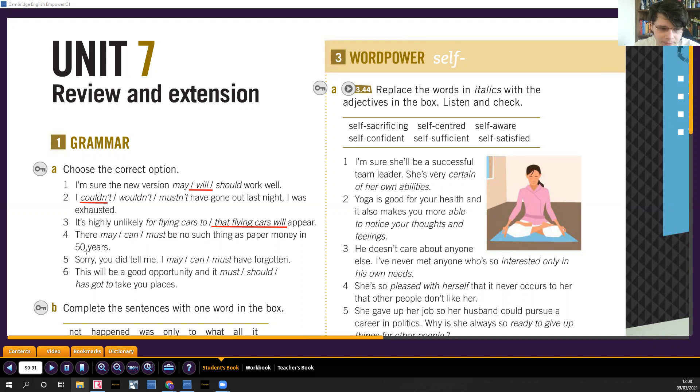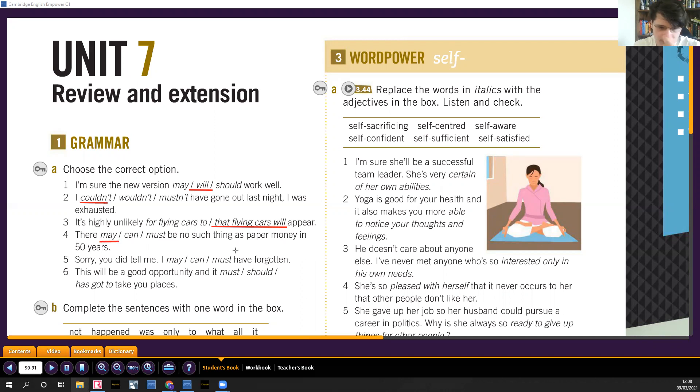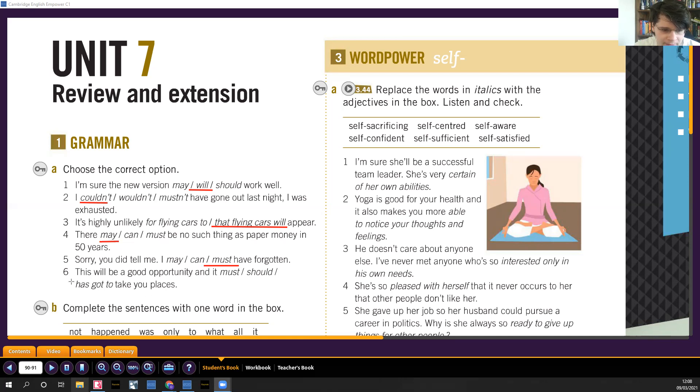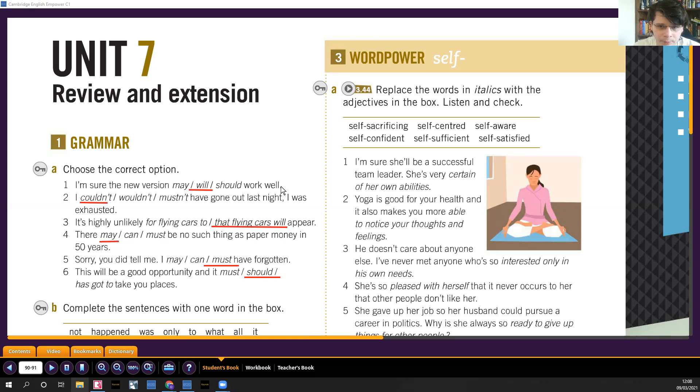Then no such thing as paper money in 50 years, there may be. Es posible que no haya tal cosa como billetes. Sorry, did you tell me? I must have forgotten. Logically I forgot, I must have forgotten. This would be a good opportunity and it should take you places, it must take you places, it has got to. It should take you places, like teoricamente, debería supuestamente llevarte a buenos lugares.